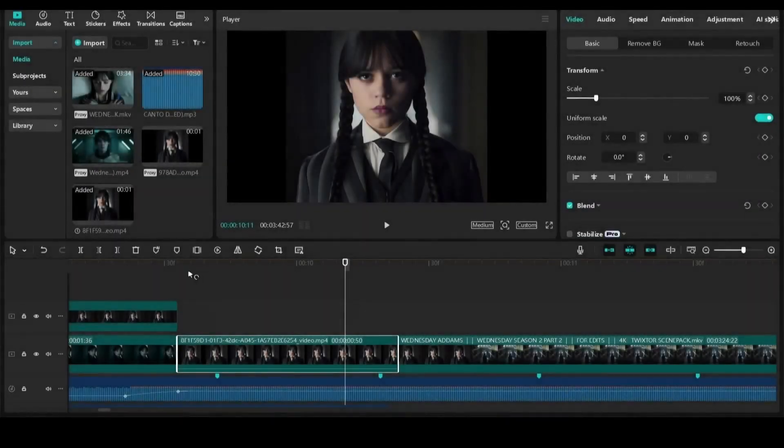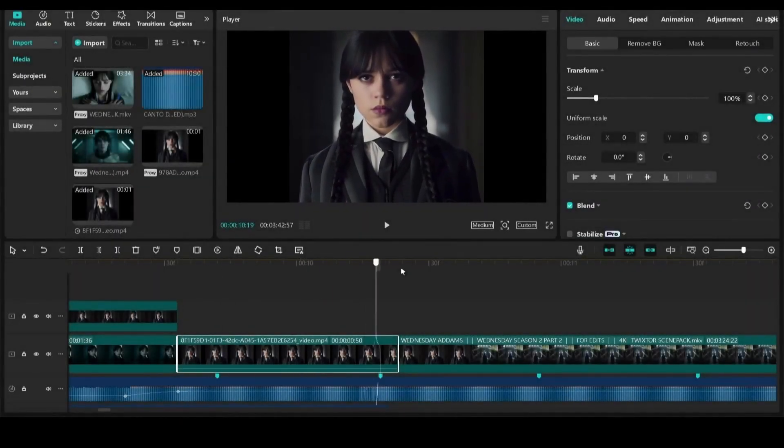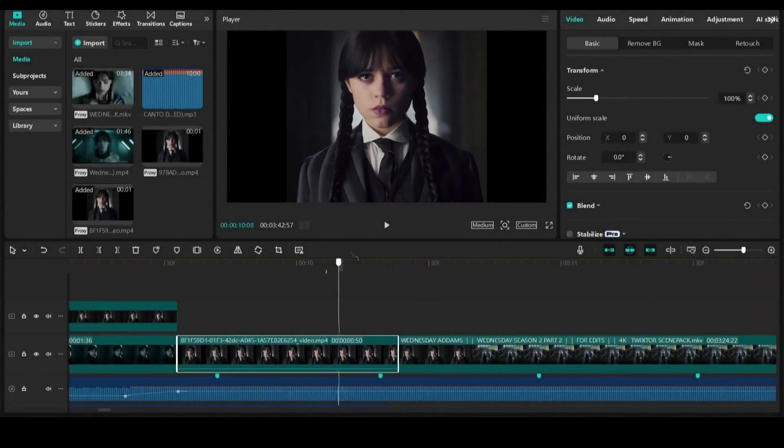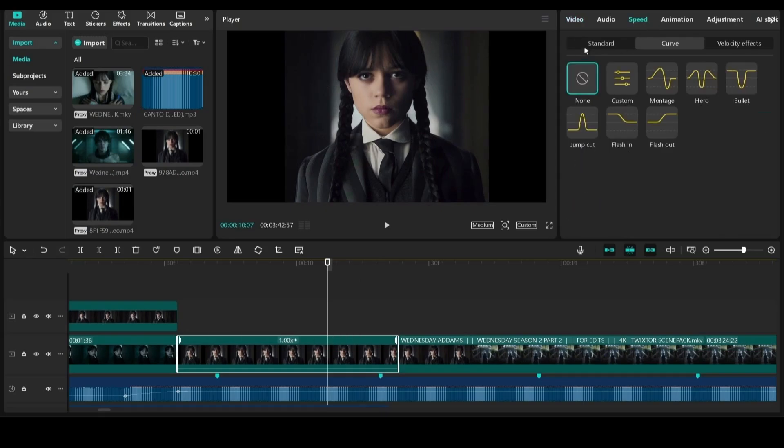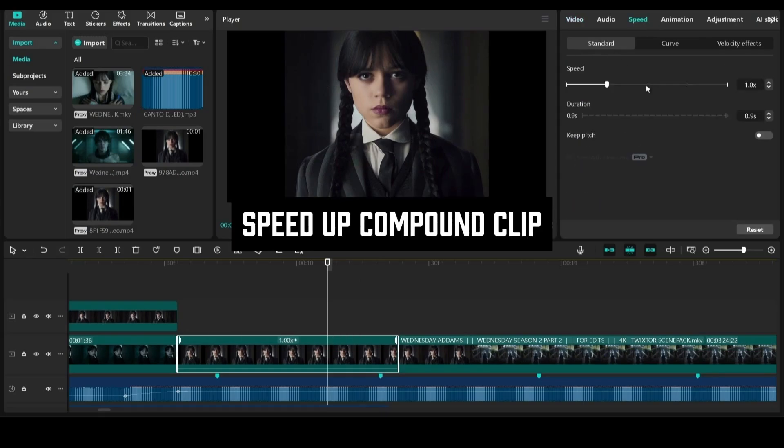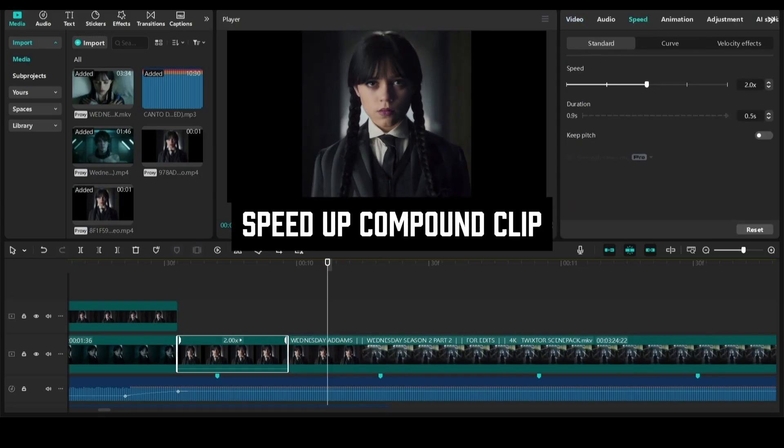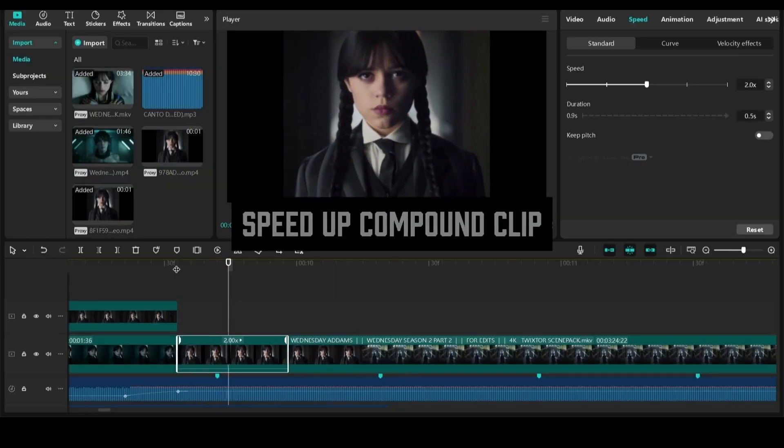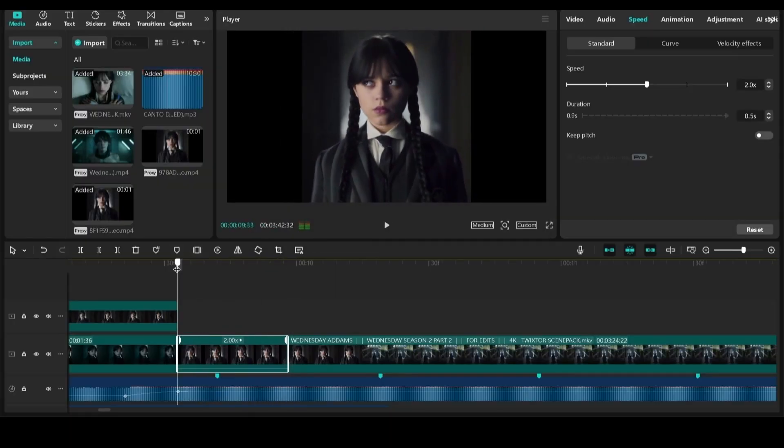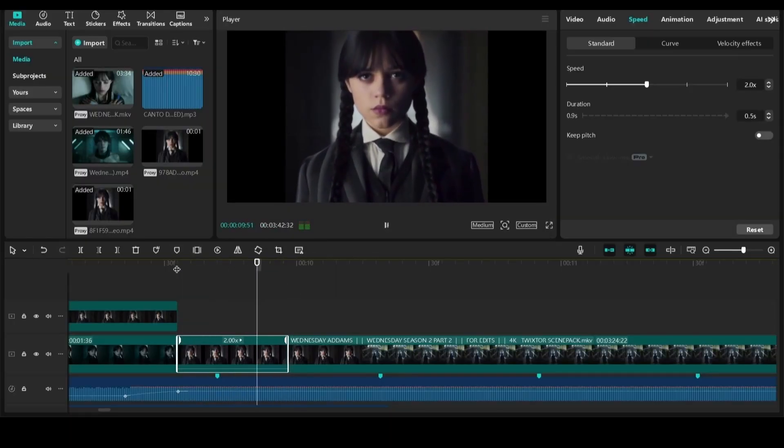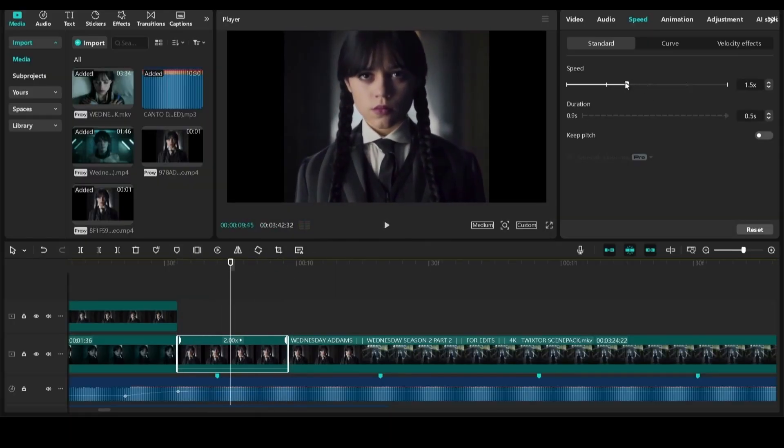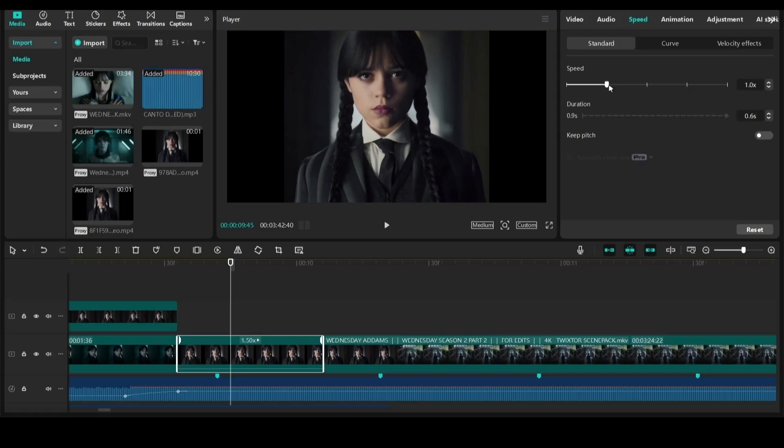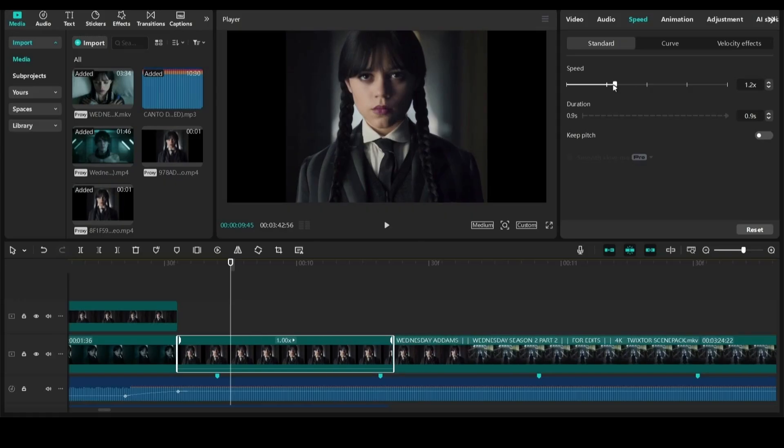Now you can see we have the reverse effect here. After creating this compound clip, increase the speed of this clip to 2x. Or adjust it so it matches with the beat of the song track.